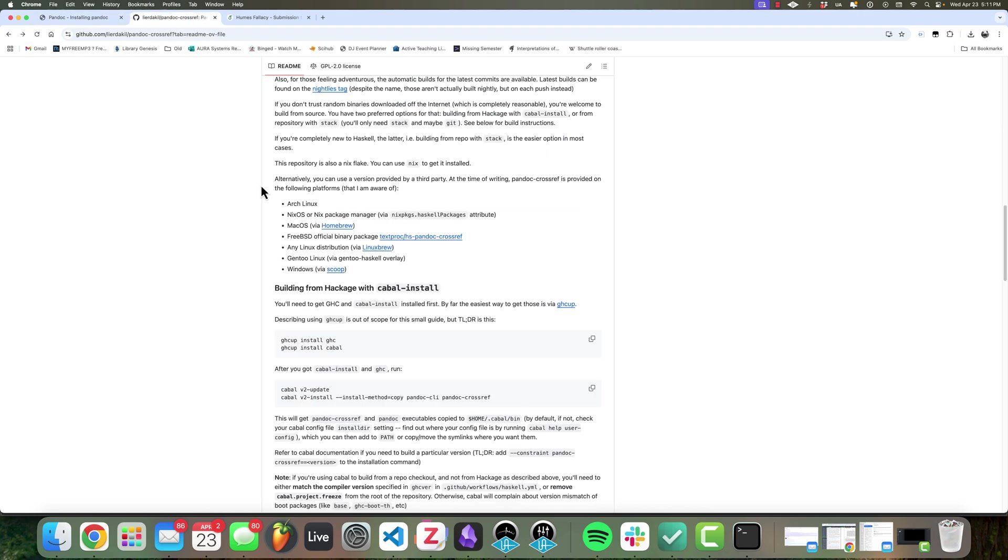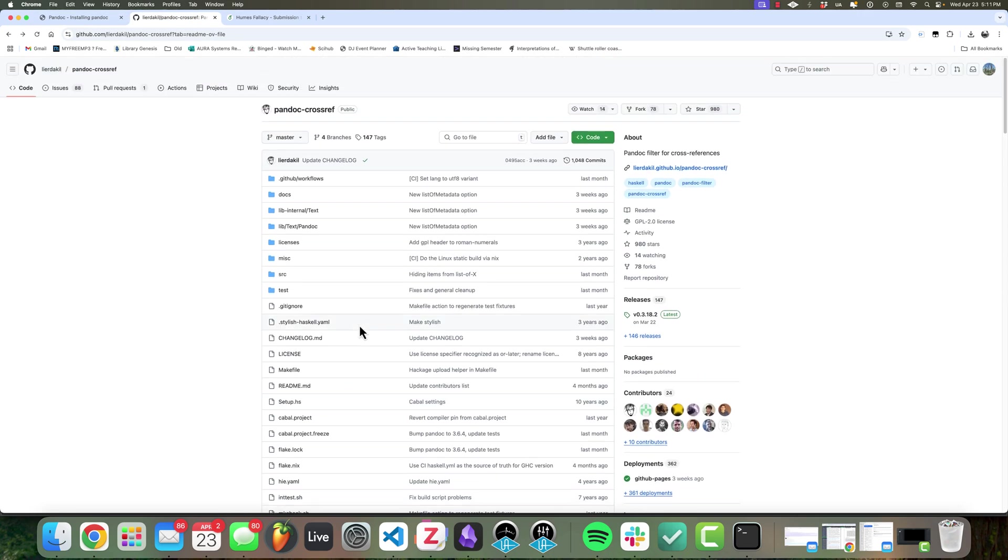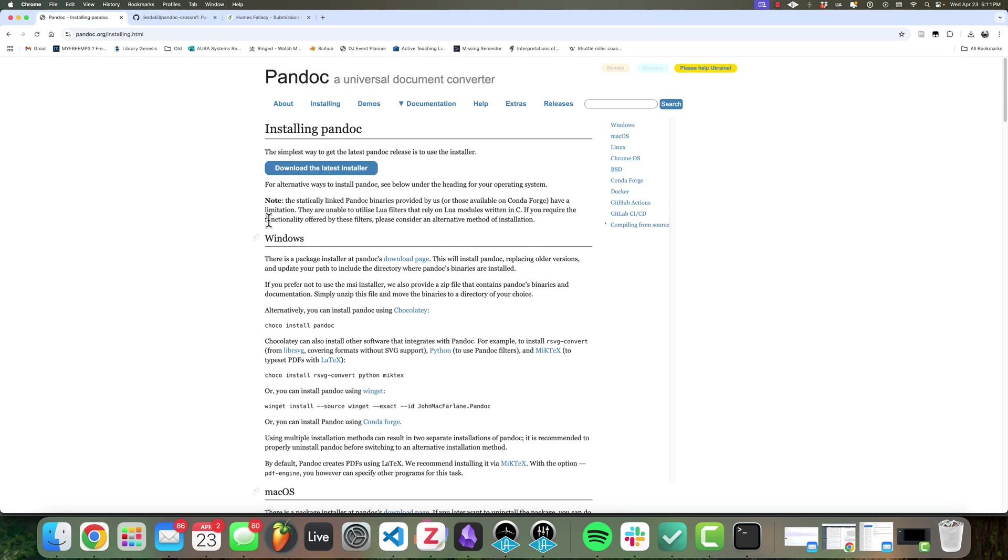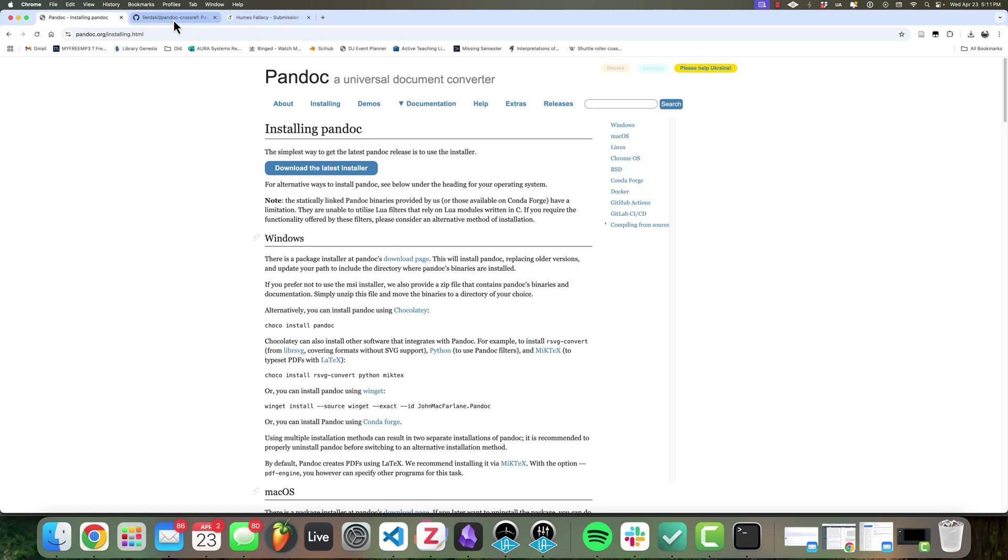The other thing that we're going to use is what's called a Pandoc filter. The one I'm going to use is called Pandoc Crossref. Pandoc filters are used in the conversion process. Pandoc basically, pan being like all, is converting from one document type to another. It has all these different formats you can do. But there are filters you can use that basically tell Pandoc, as you're doing the conversion, provide this functionality or do this thing.